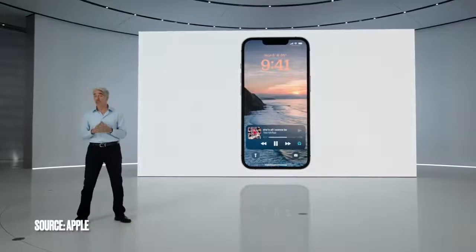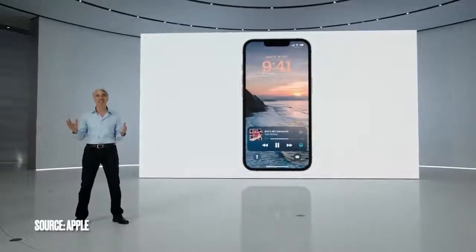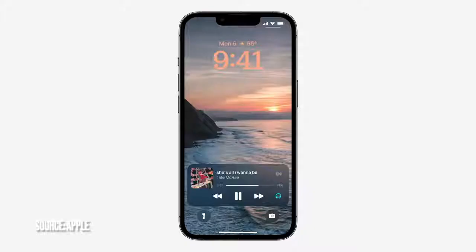One of the most popular activities for many of us is listening to music. And now, with Live Activities, the Now Playing controls can be shown right on the lock screen.